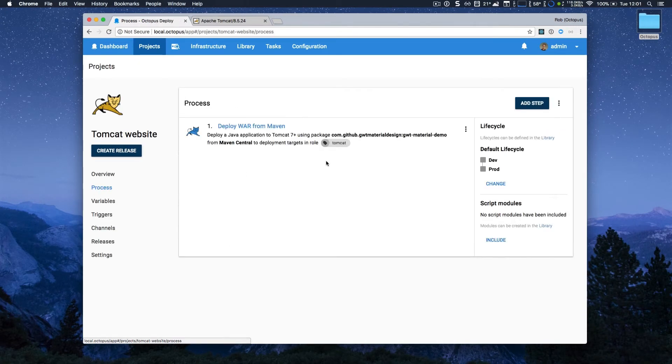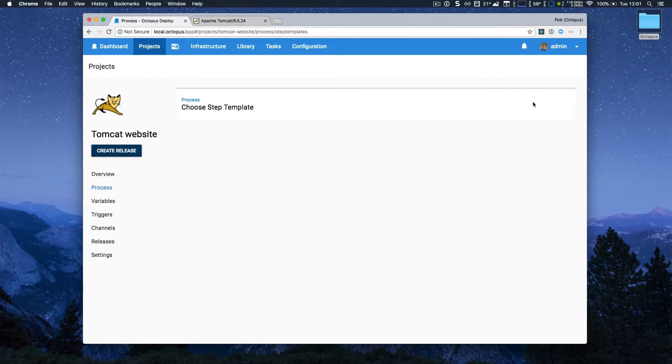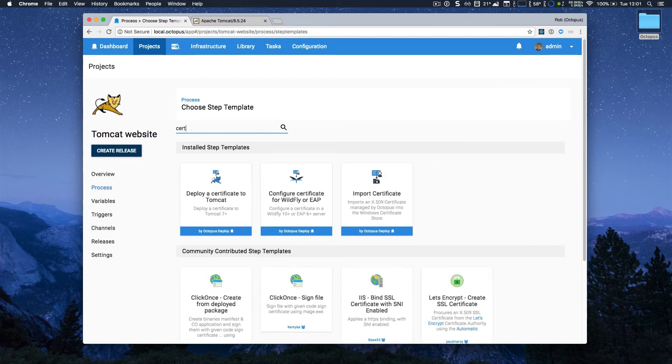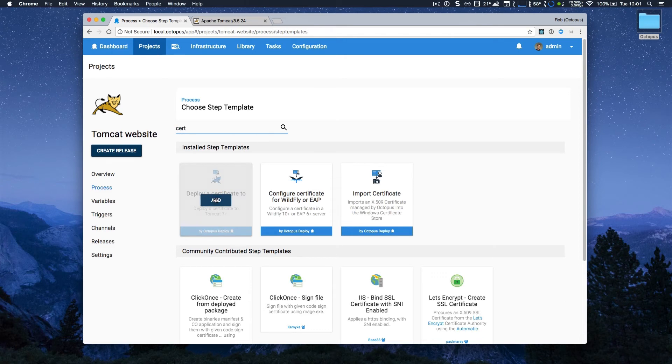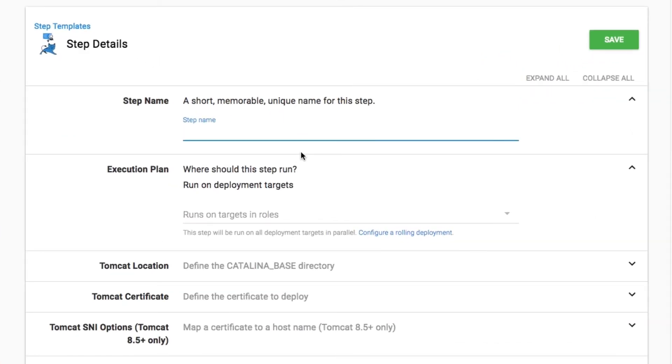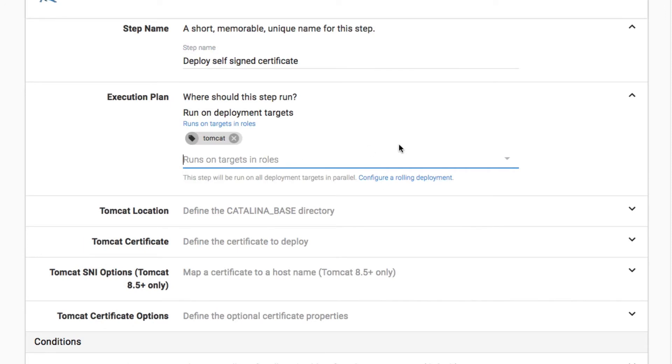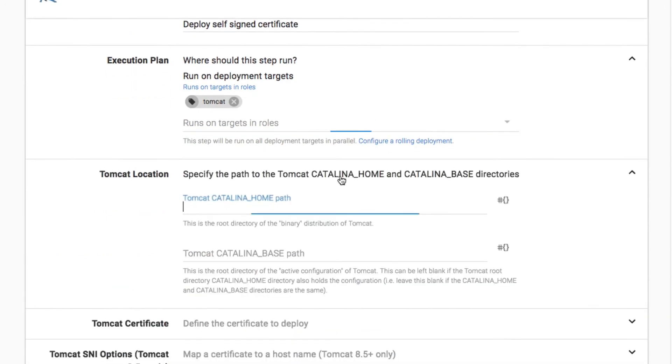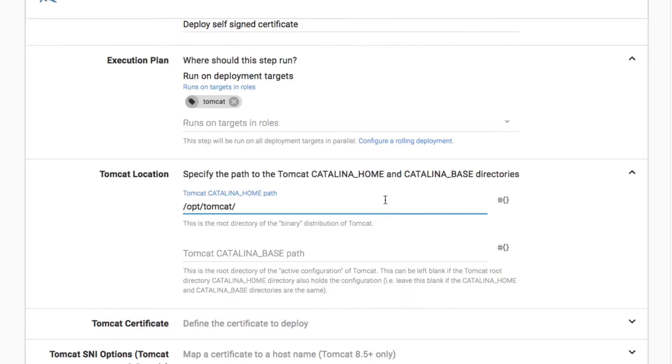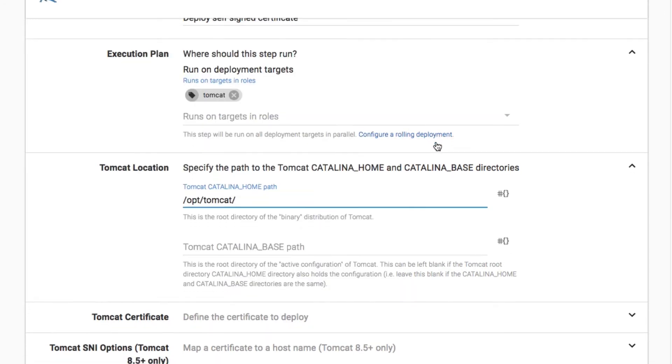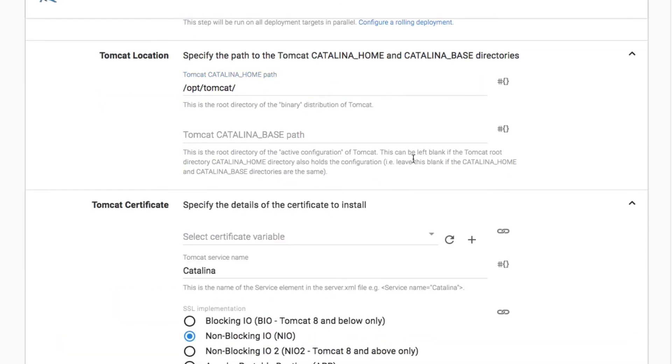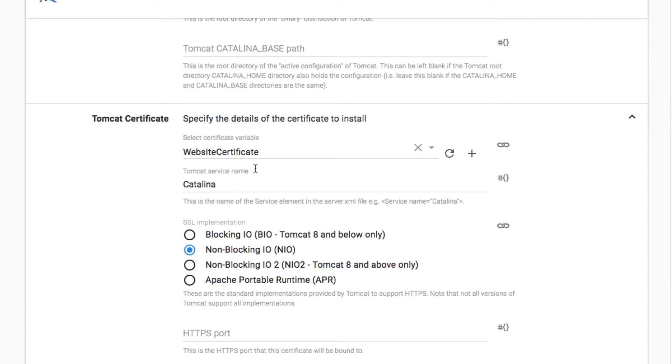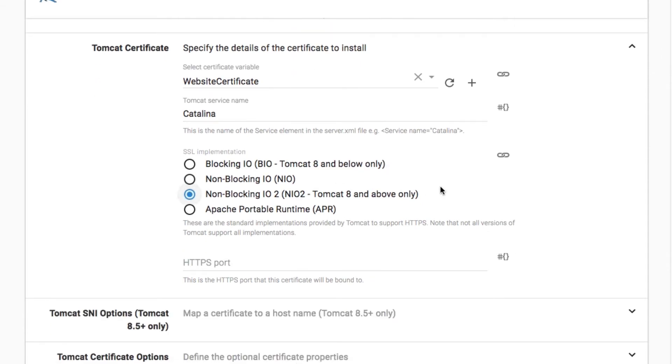Now I'm going to head back to my deployment process, and add another step to deploy a certificate to Tomcat, because I want my website to be secure. I just add that step, I'll give it a name called deploy self-assigned certificate, and similar to the last step, I want it to run on all my Tomcat servers. I do need to specify the location of Tomcat, so I'll just copy and paste that. It's slash opt slash Tomcat. I'll specify the certificate variable that I'm using, we already set that up, and I'll just select the appropriate type of SSL implementation.